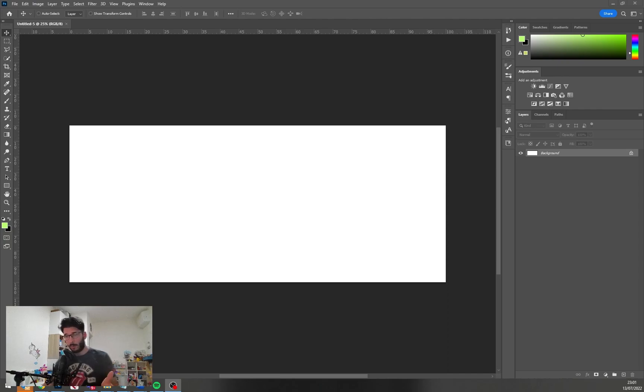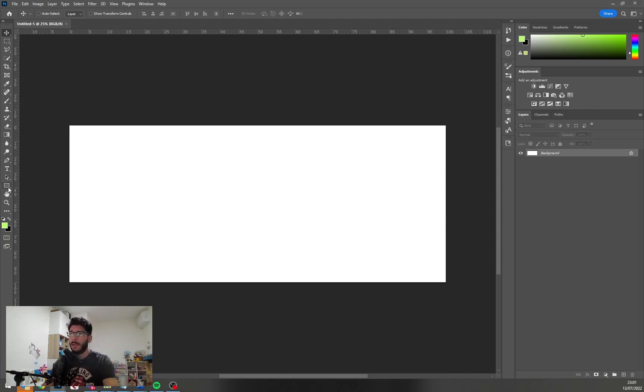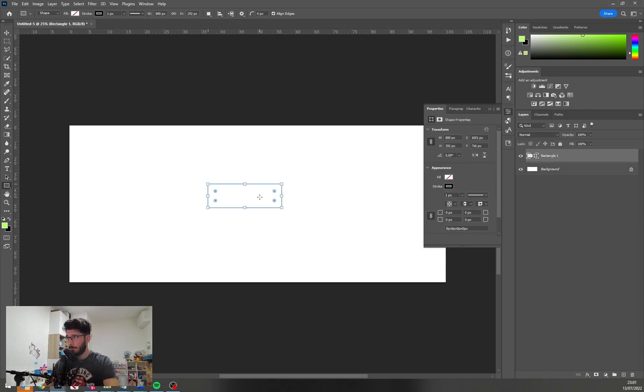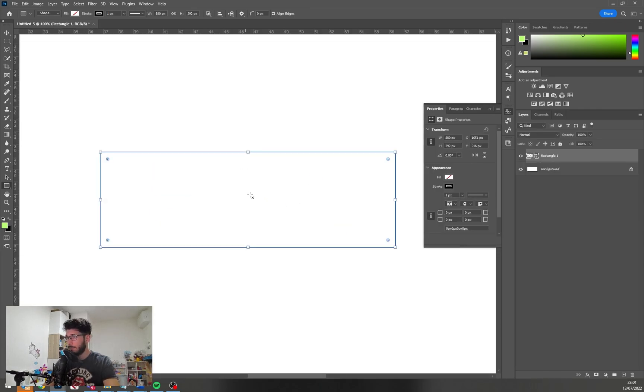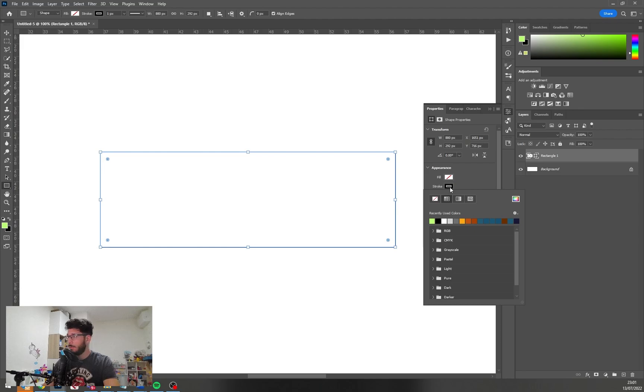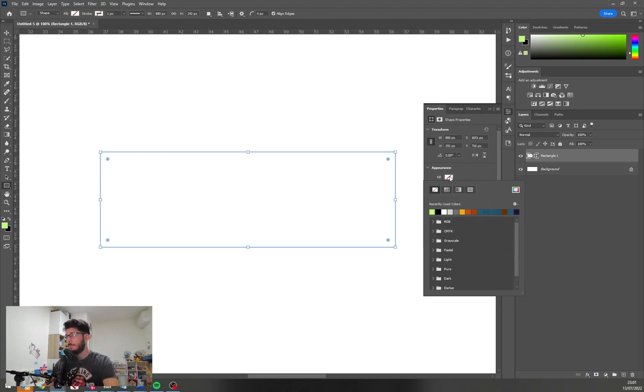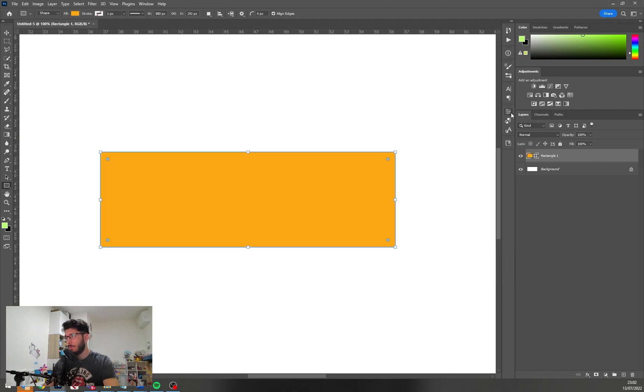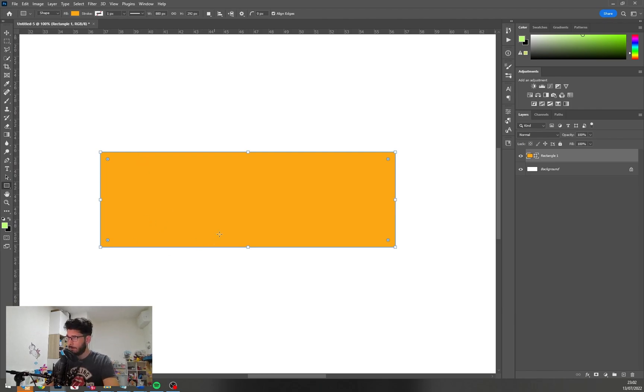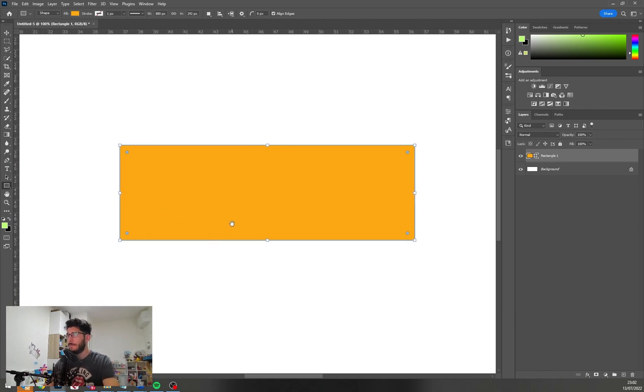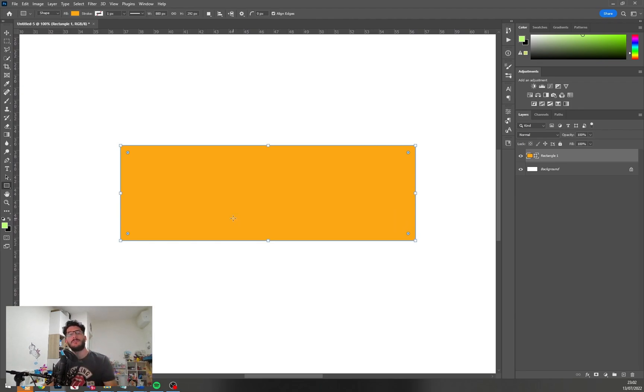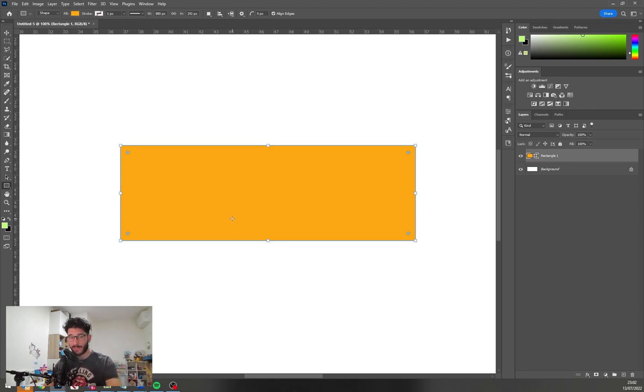The first thing that we need to do is define our base shape. Let's make a rectangle with no stroke, just the base color. Let's begin with orange. Orange is a nice color for a button, pulls your eye to it. Orange is a very strong color, it wants some action, and this is a button therefore there's going to be some action.